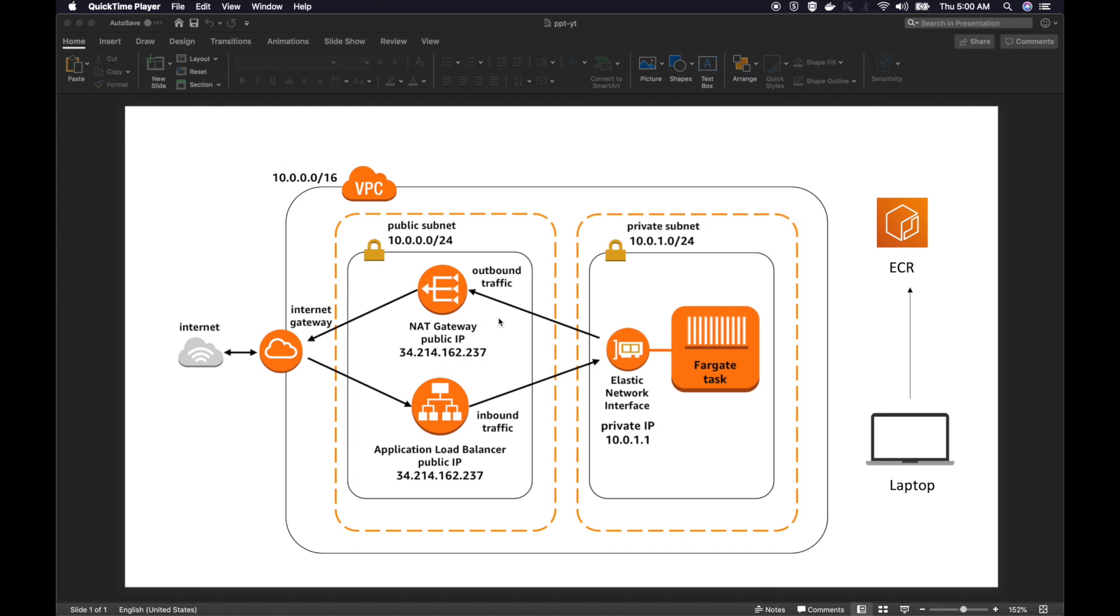Before that, a quick word about the NAT gateway that we have spun up for our tasks in the private subnet to access the internet and grab the Express NPM dependencies. This is going to cost you money. If you are following along, once you are done, just make sure you remove this NAT gateway, otherwise you will be charged.